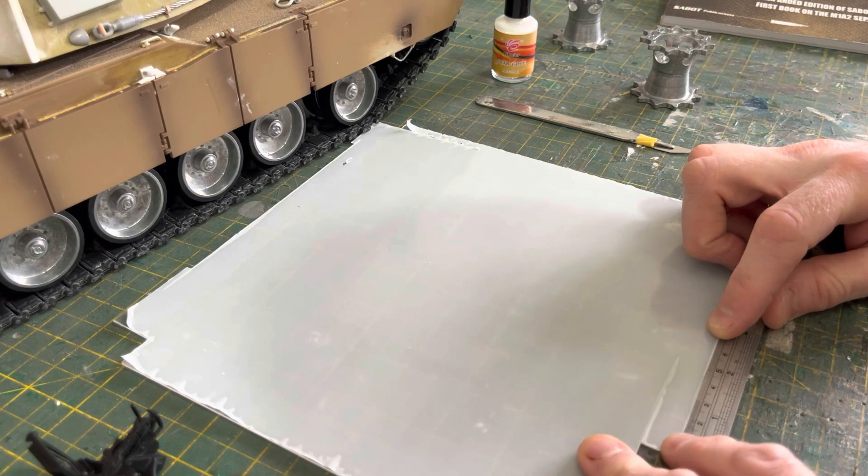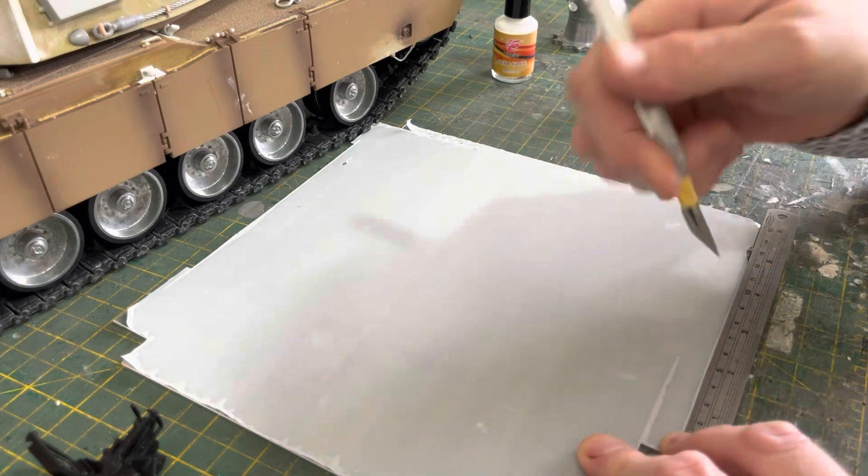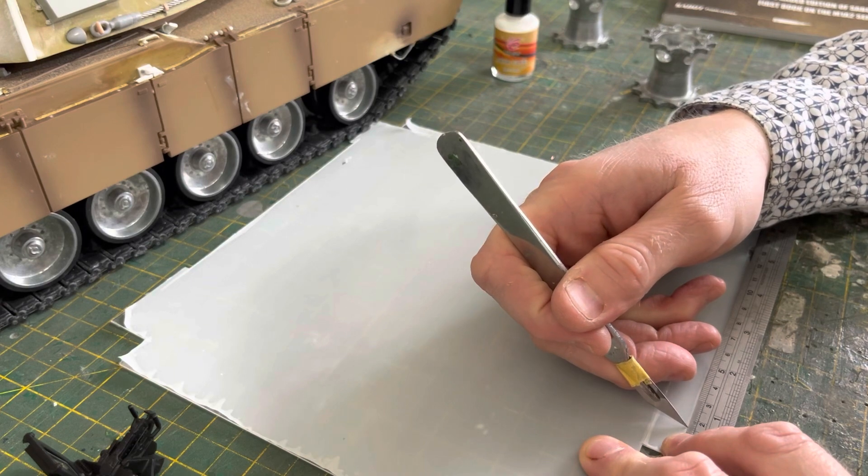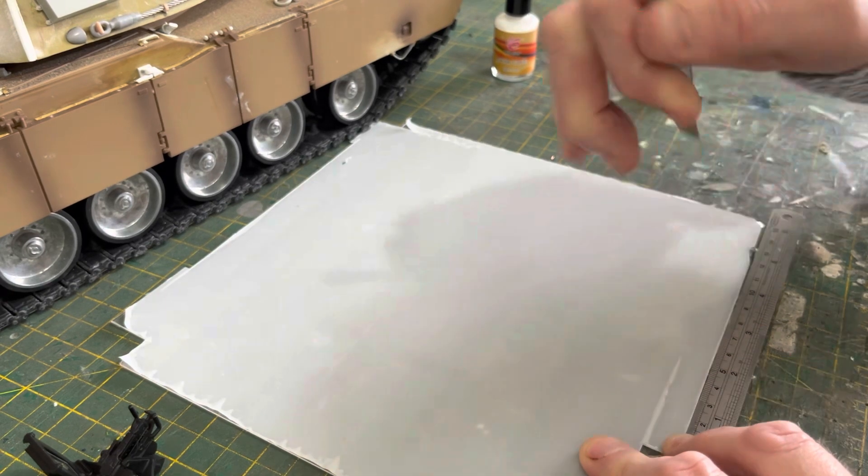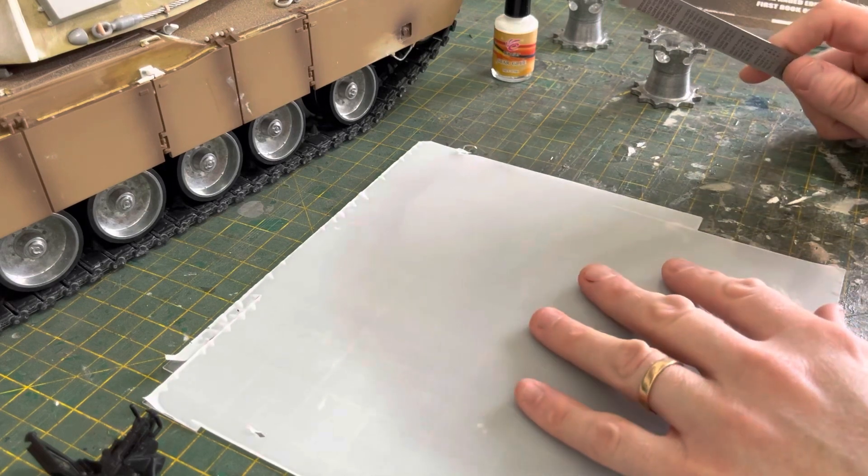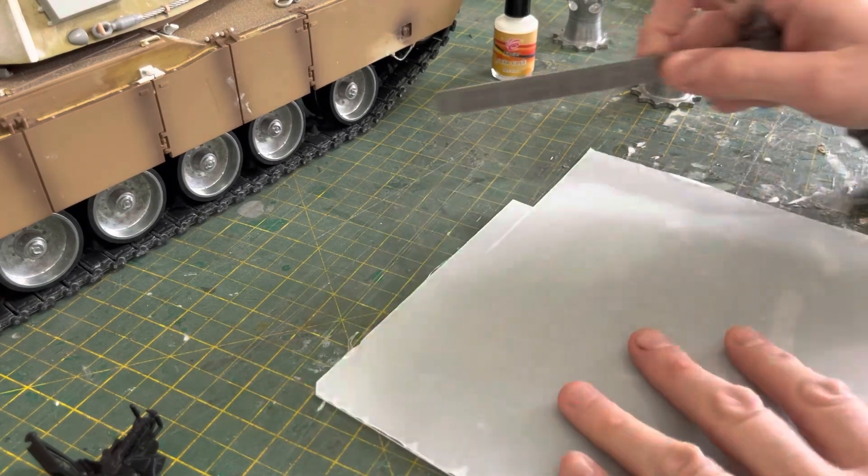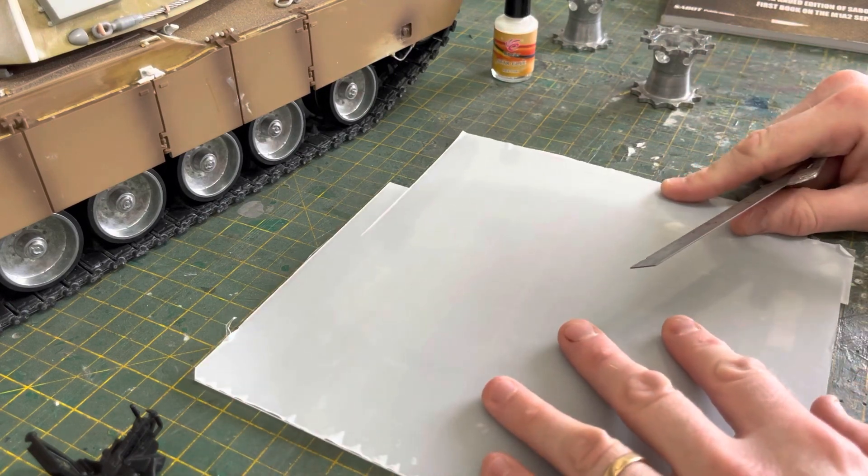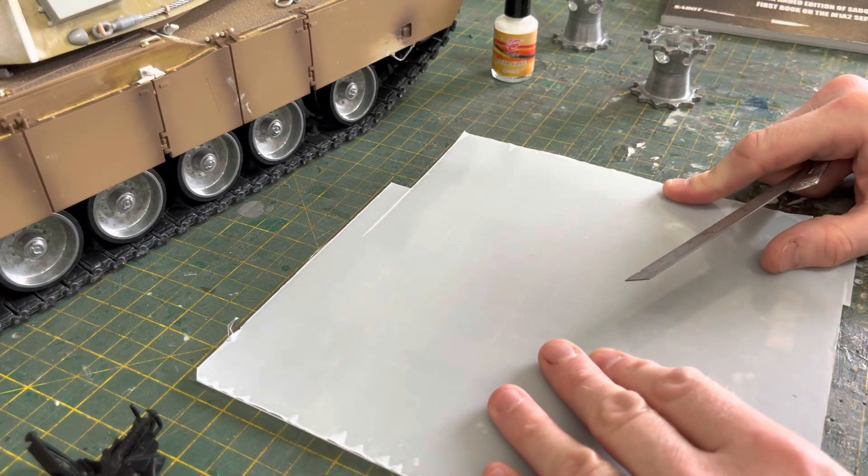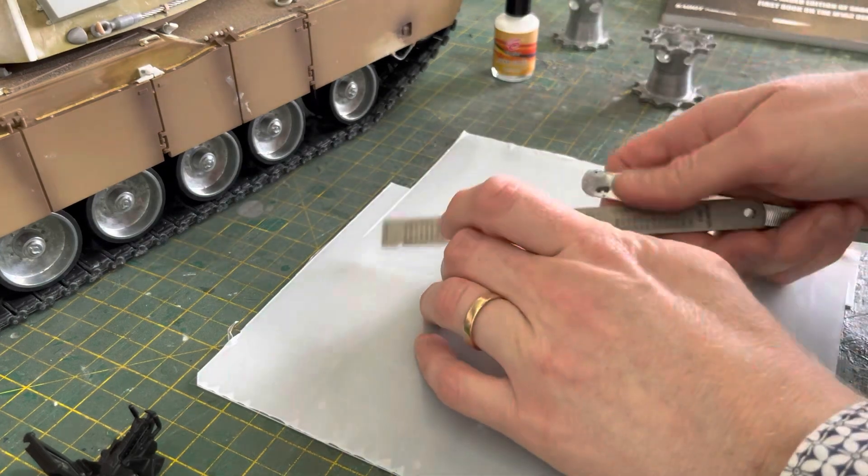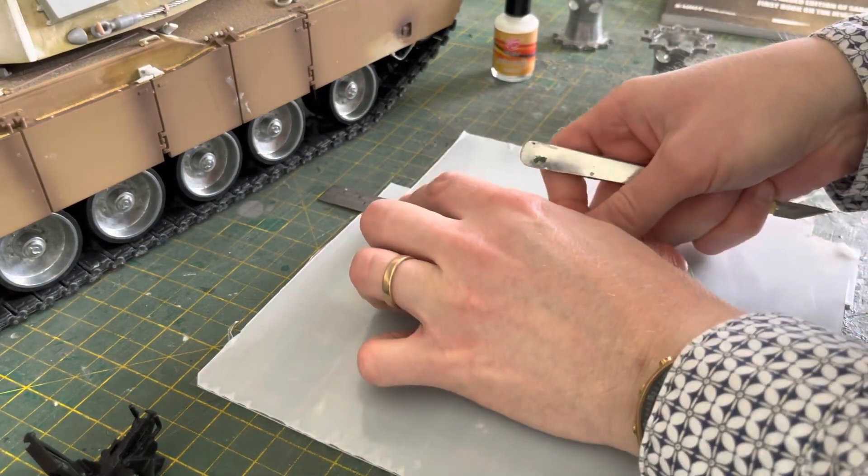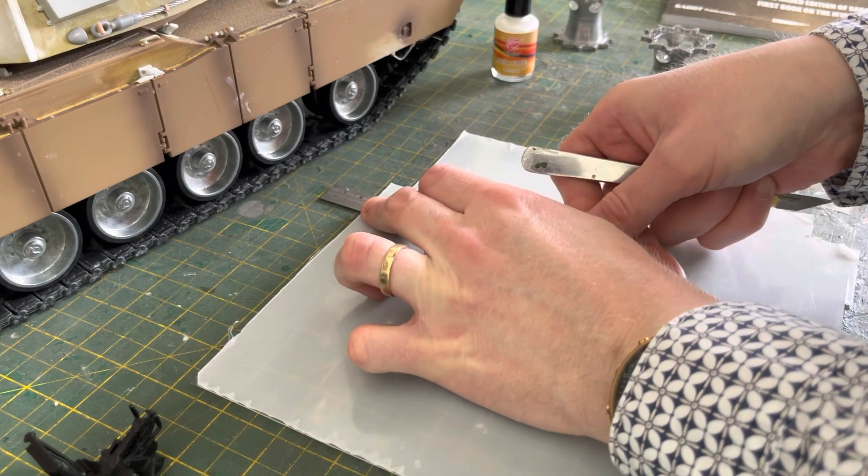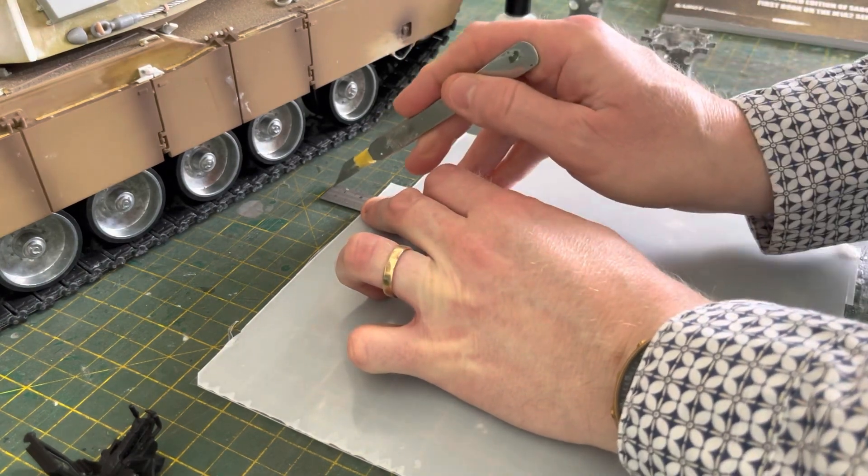I might be teaching you to suck eggs, but the reason I have lines on these mats is so that you can line up a nice straight line with what you want to cut, and then you line up the ruler with the other line on the mat.